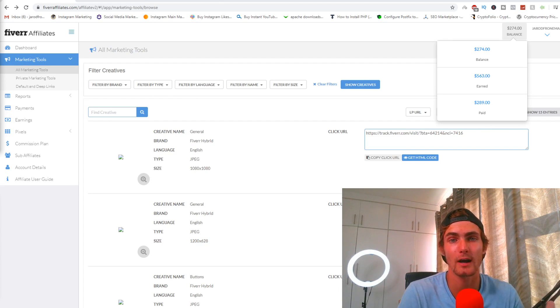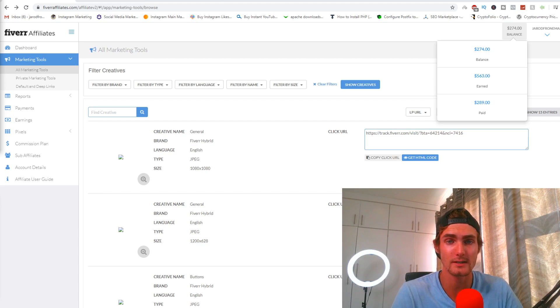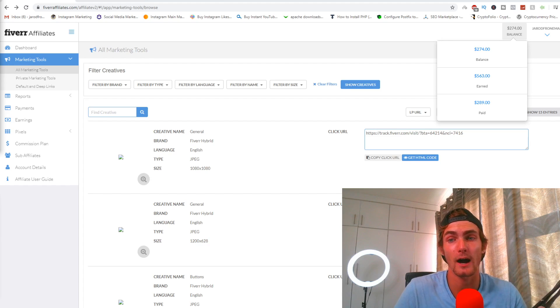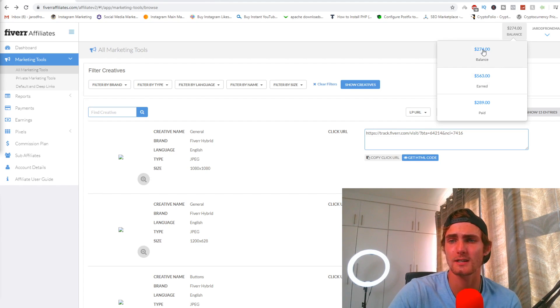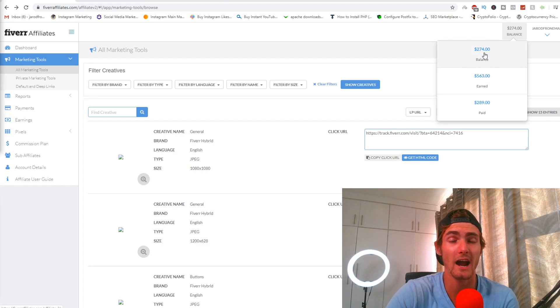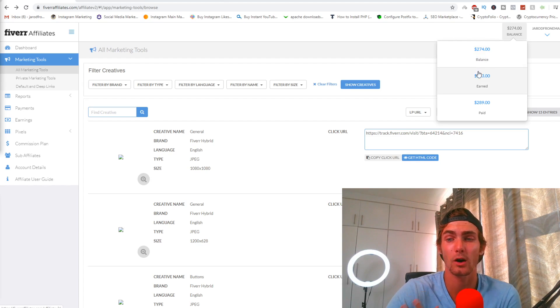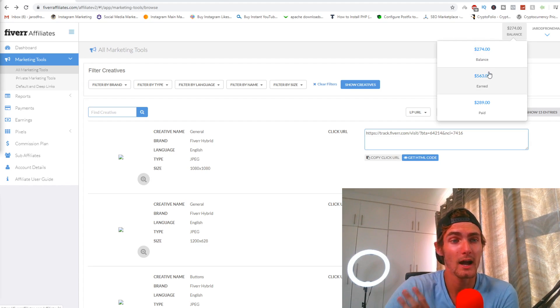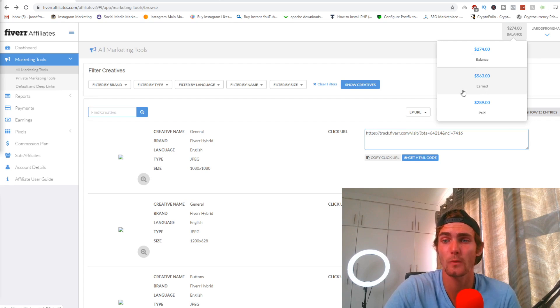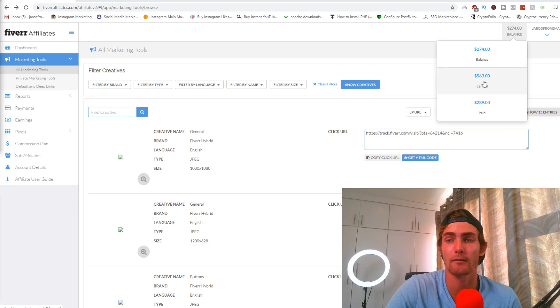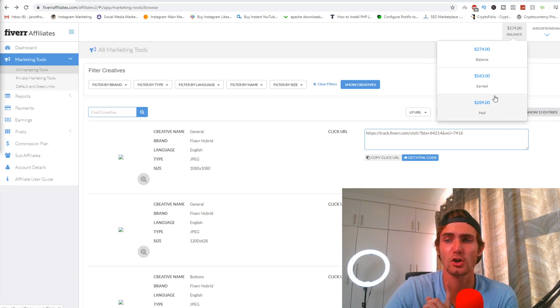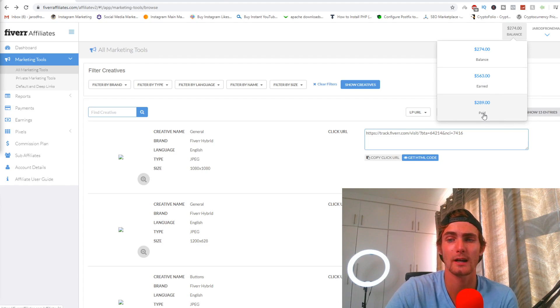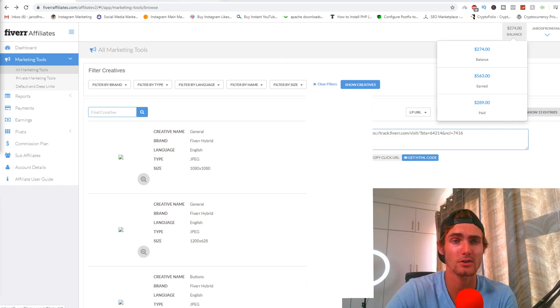These services are very high income services and very high selling services. You'll see right here my current balance is $274. I have been working really hard at this method as this is something that I think has a lot of potential. I've earned $563 in total and so far only $289 has paid out.